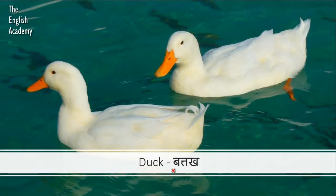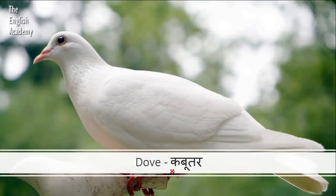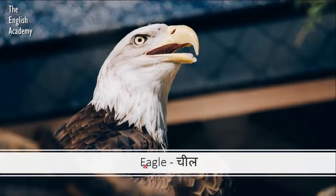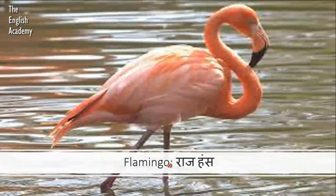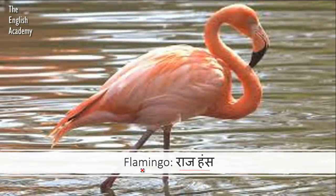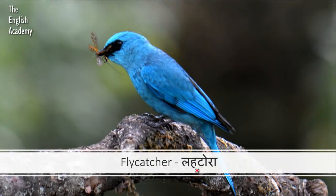Then we have Batak. Isse hum Duck ke naam se jaante hain. Then we have Kabootar. Isse hum Cheel ke naam se jaante hain — in English we call it Eagle. The next word is Rajhanz. Isse Flamingo kehte hain. The next word is Lahatora, known as a Flycatcher.